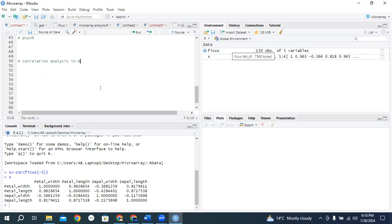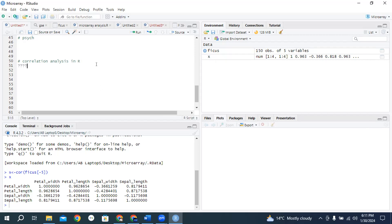For example, Mr. Rahim is a PhD scholar and his supervisor asked him to please draw a correlation plot or draw a correlation table in R on the FICUS dataset. So the first question should arise in his mind when his supervisor says please draw a correlation plot in R.